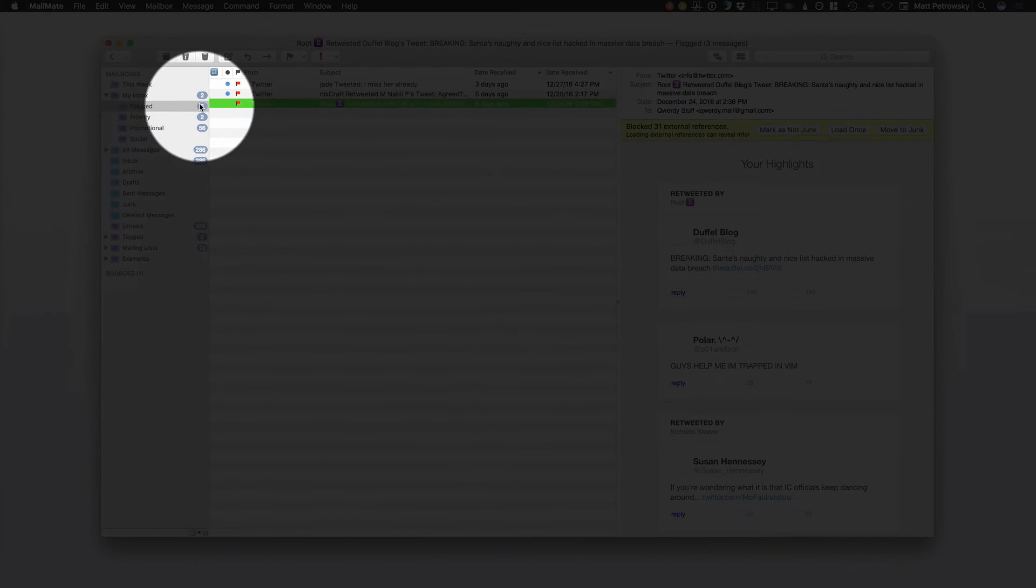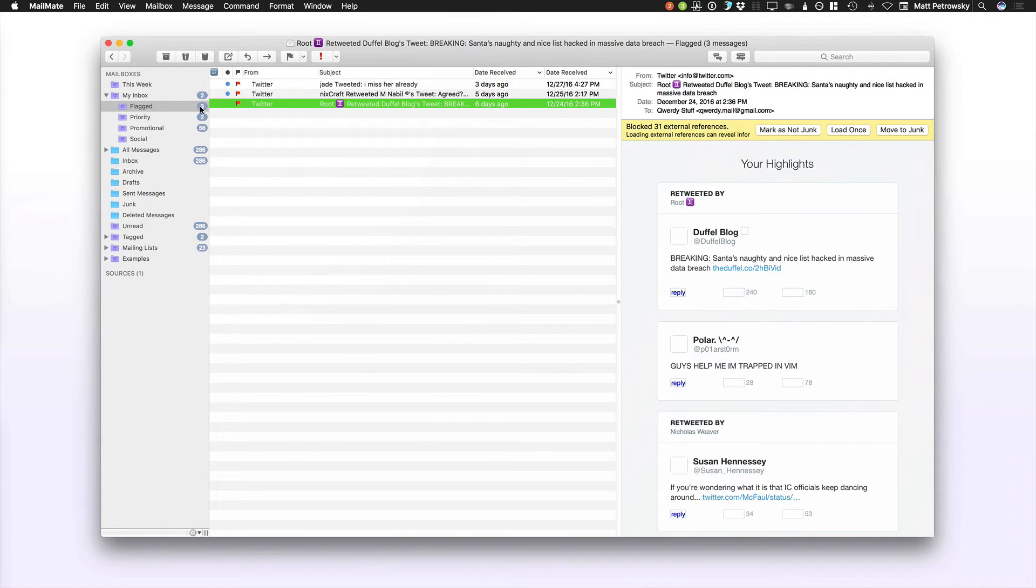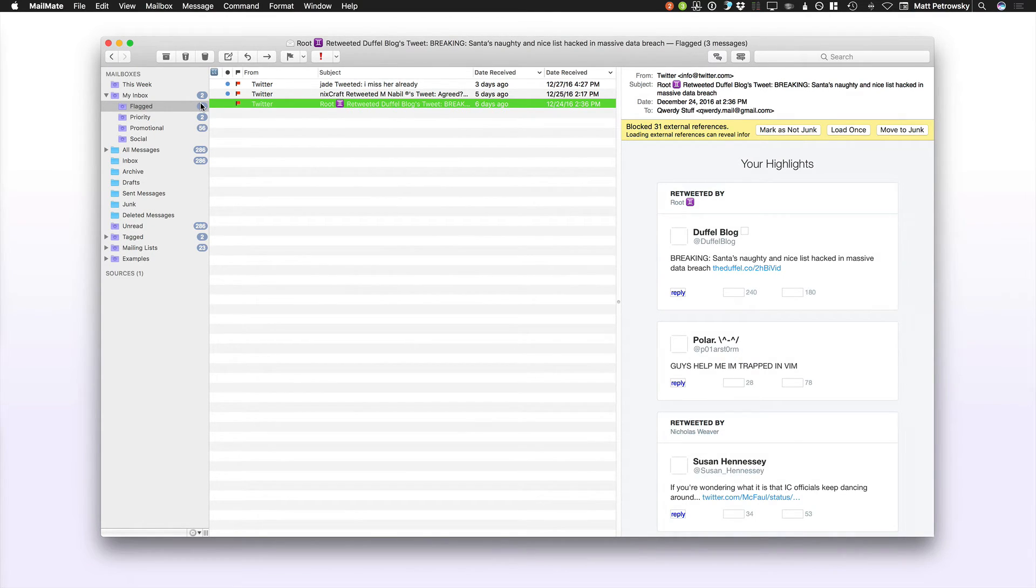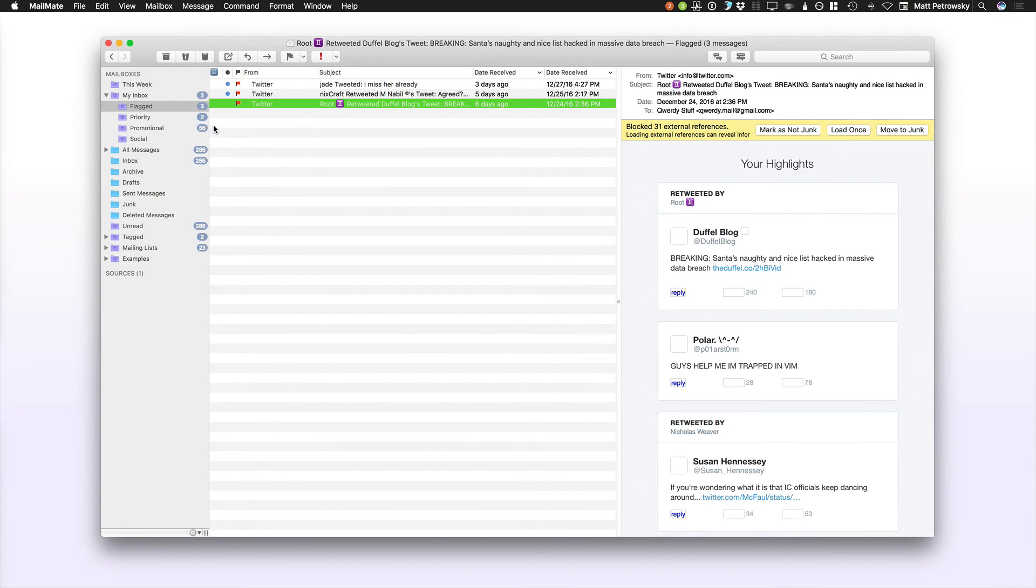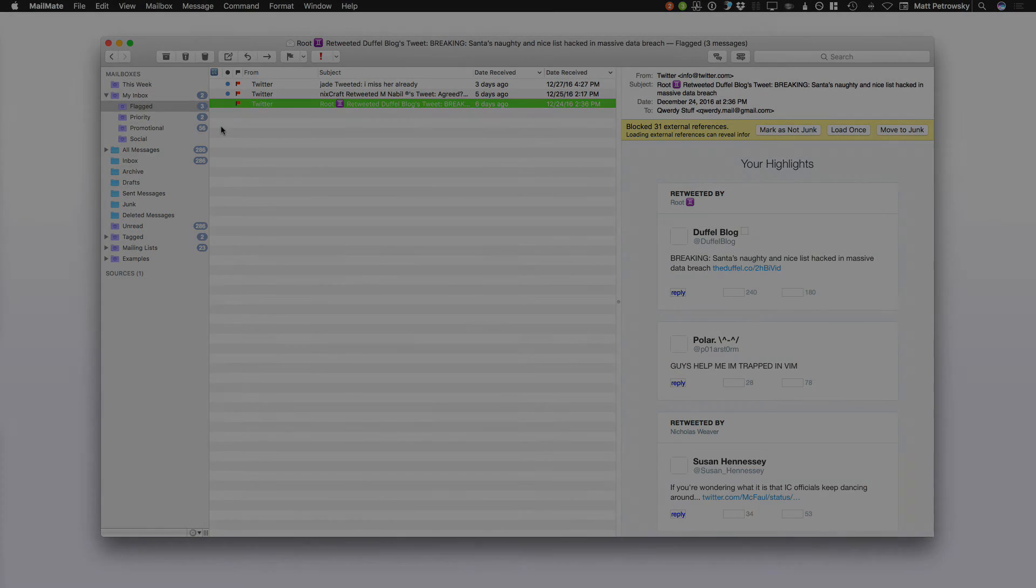So remember, customizing these counters really is part of your whole email process. It's setting up and viewing the email the way that you need to view the email so that it helps you get done what you need to get done.